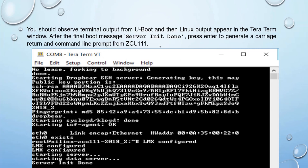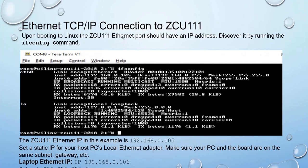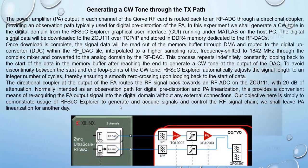For the TCP network connection, upon booting to Linux the ZCU111 Ethernet board should have an IP address. Discover it by running the ifconfig command. In this example the ZCU111 Ethernet IP address is 192.168.0.105.